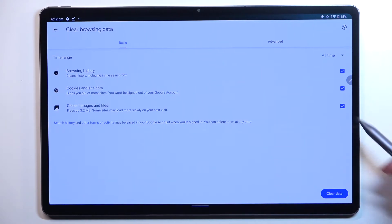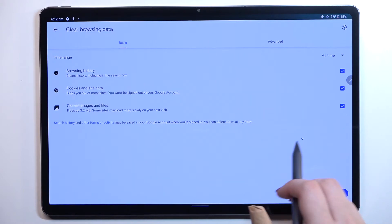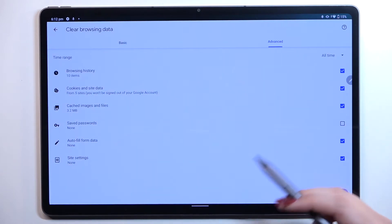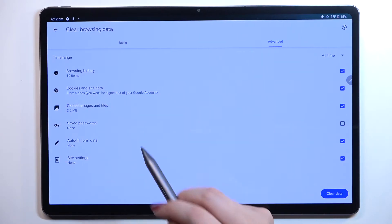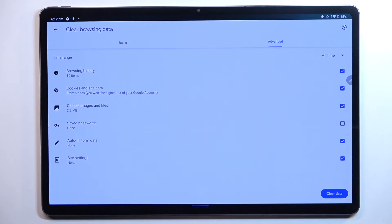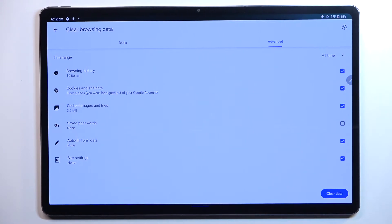In basics, we've got the browsing history, cookies and site data, and cached images and files. In advanced, we've got also saved passwords, autofill form data, and site settings. So if you want to remove something, make sure that it is marked.